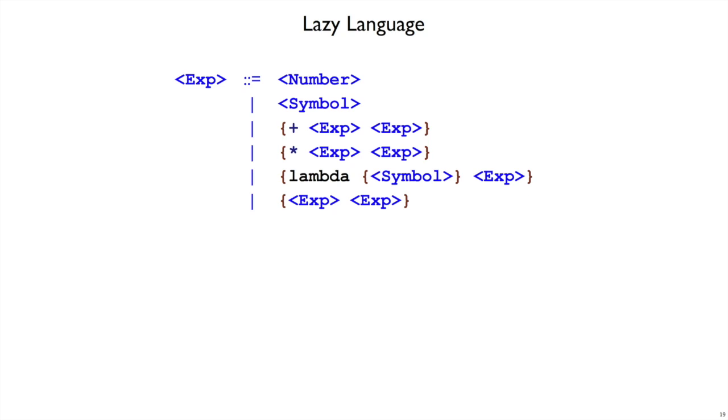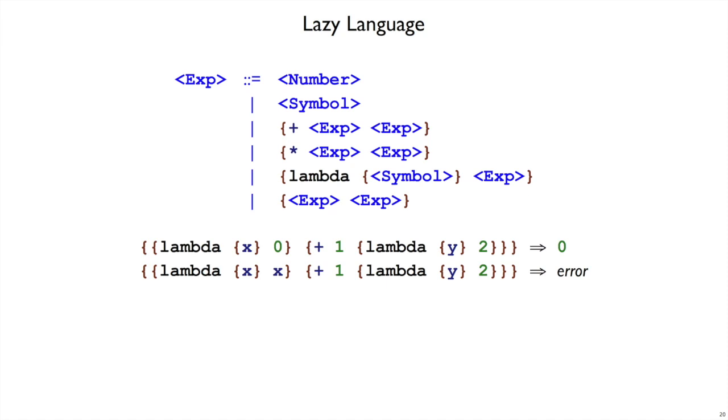That is, we're going to have a language that still has numbers and identifiers and plus and times and lambda and application, but the rules of evaluation are going to change so that when a function call is made to a function that doesn't use its argument, then the argument expression is never evaluated.